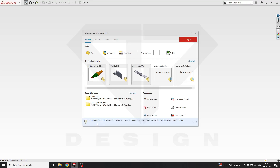Hello guys, welcome back to my channel DbDesign. This is the third video for MSEE. In this video, I am going to teach you how to make a sketch block, which can be useful for kinematics and also for subsystems like carrying suspension systems and power train.